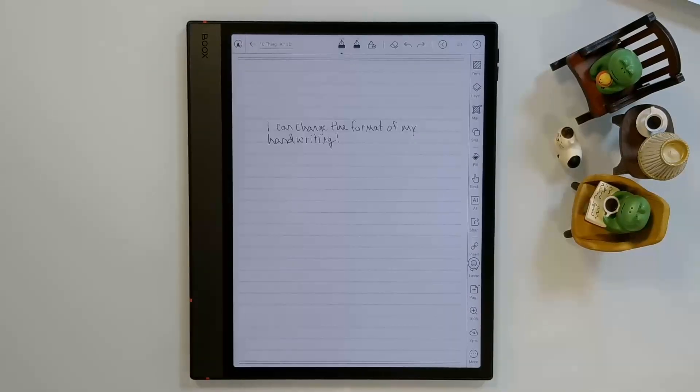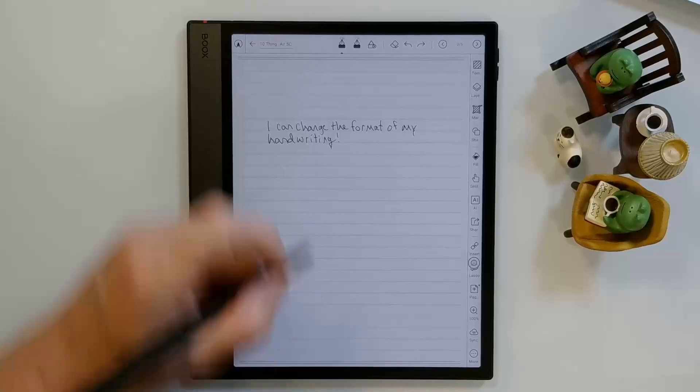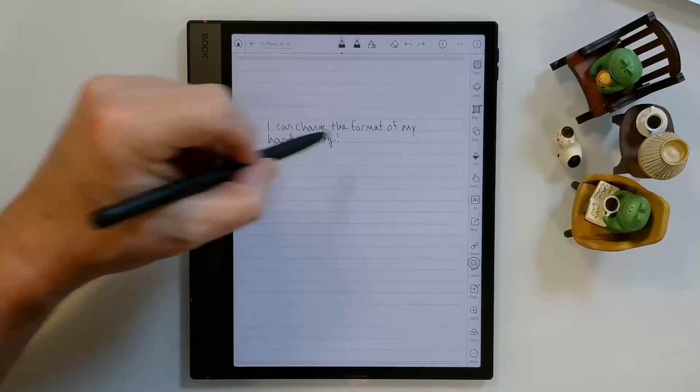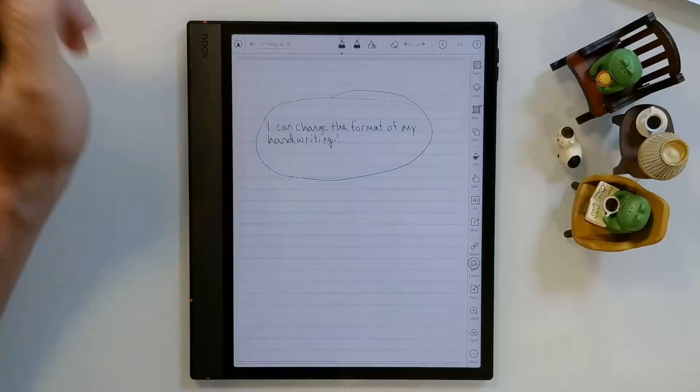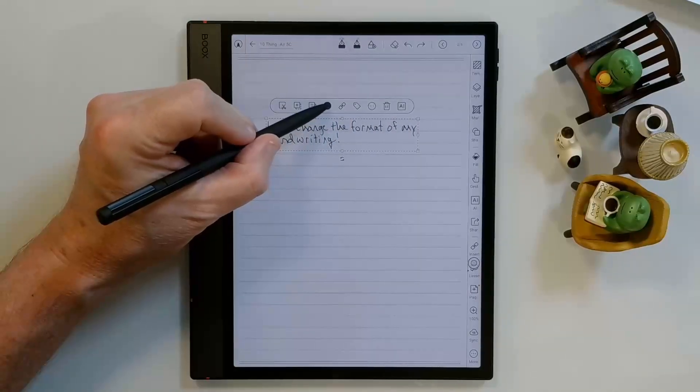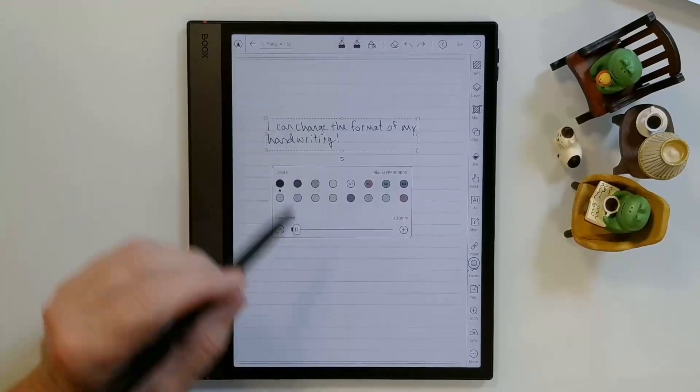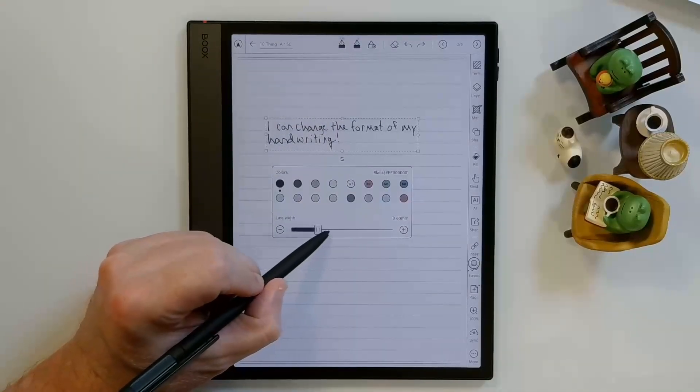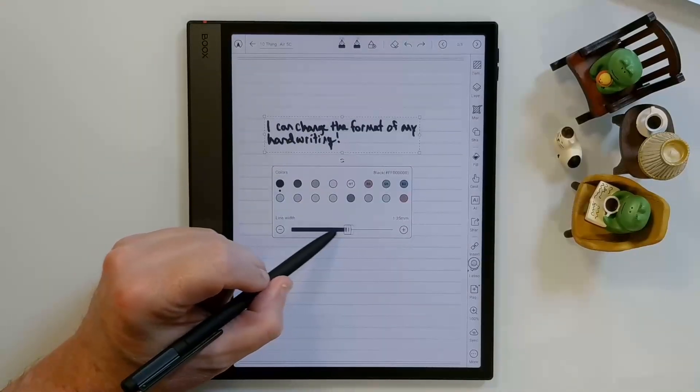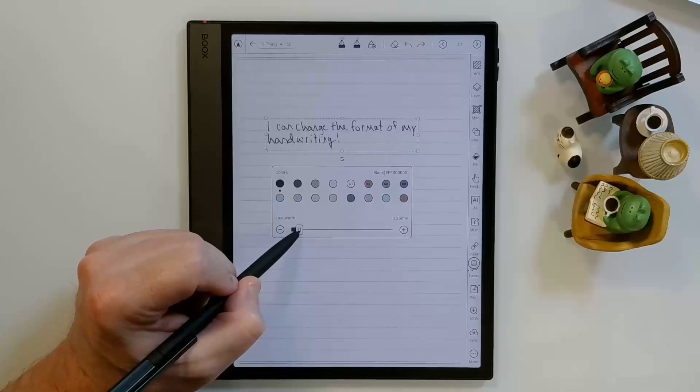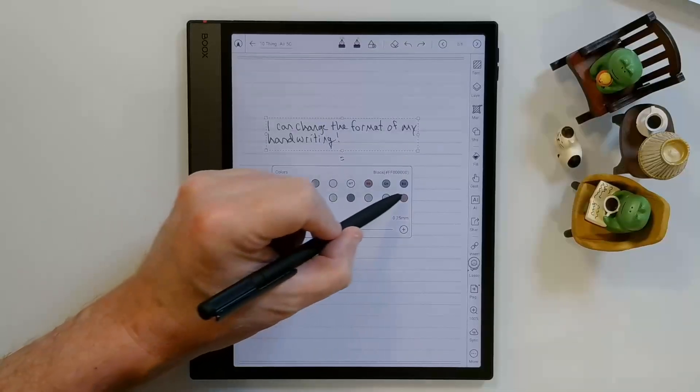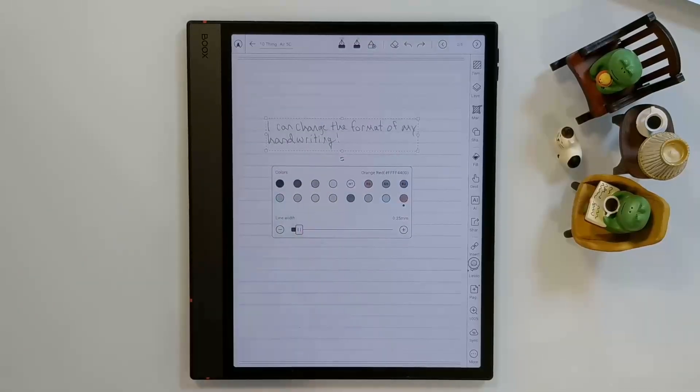You can also change the formatting of things that you have already written. For example, I'm going to go ahead and lasso this. I can choose this icon here, and then I can change the line width of the text that I've already written. And I can also change the color of what I've written.